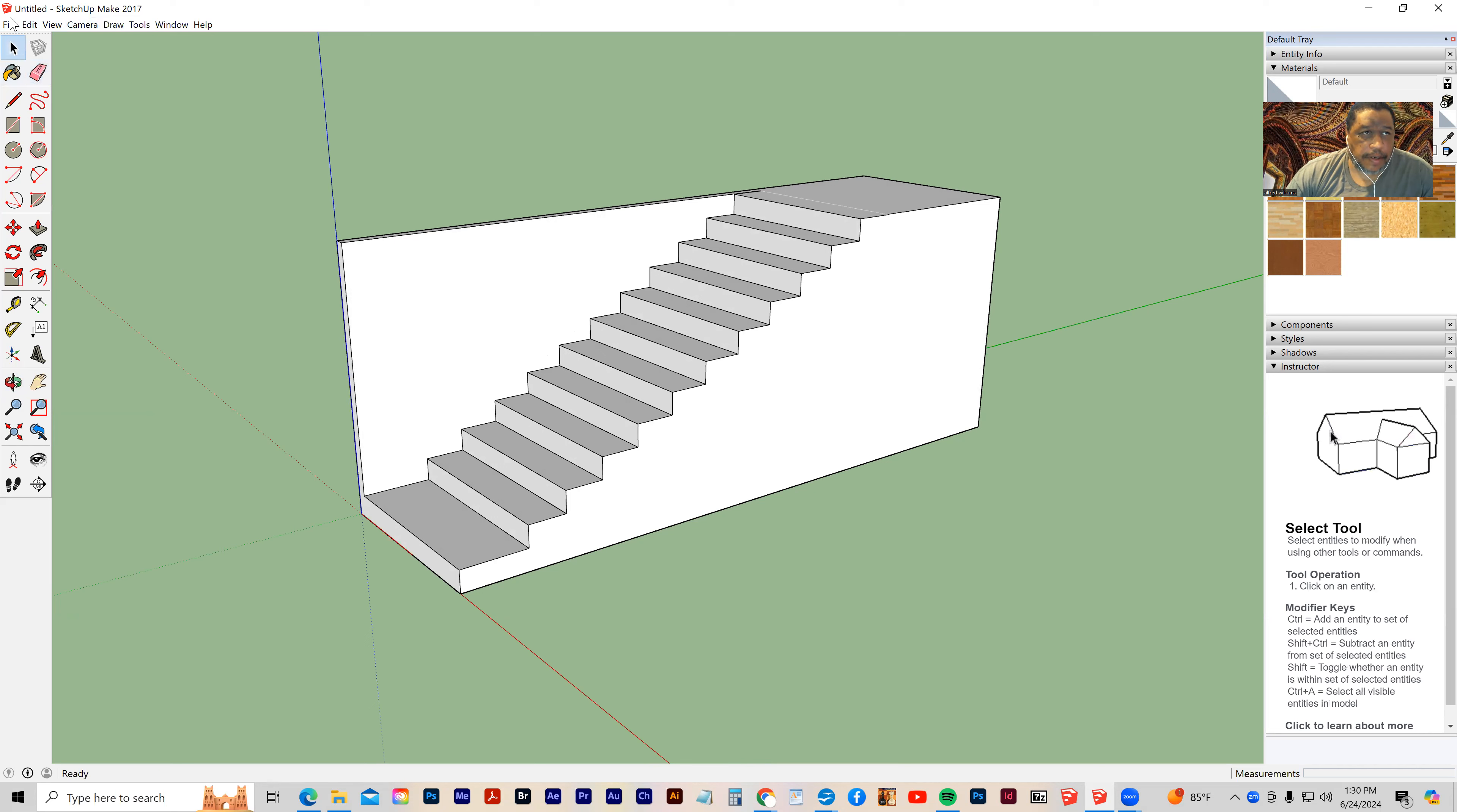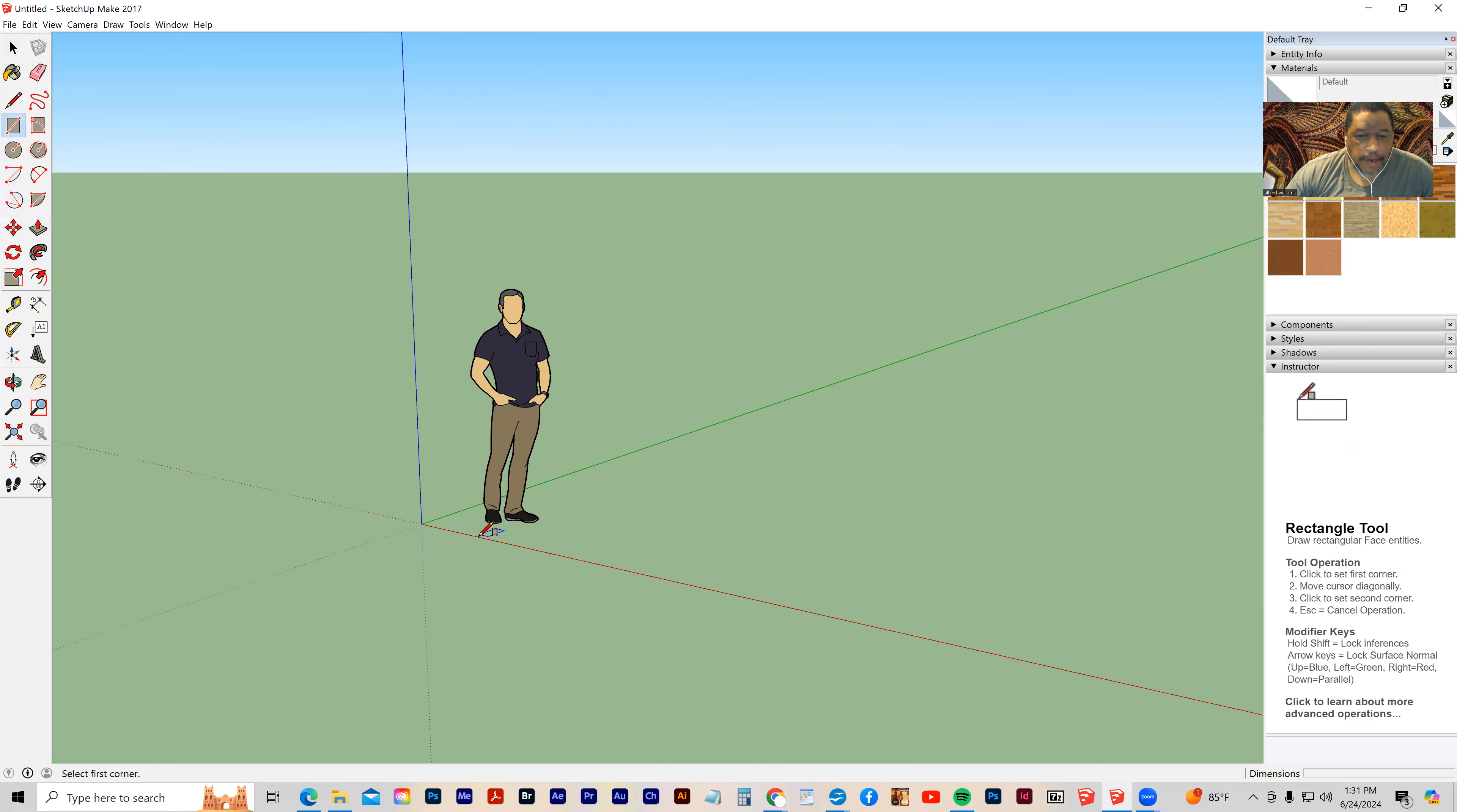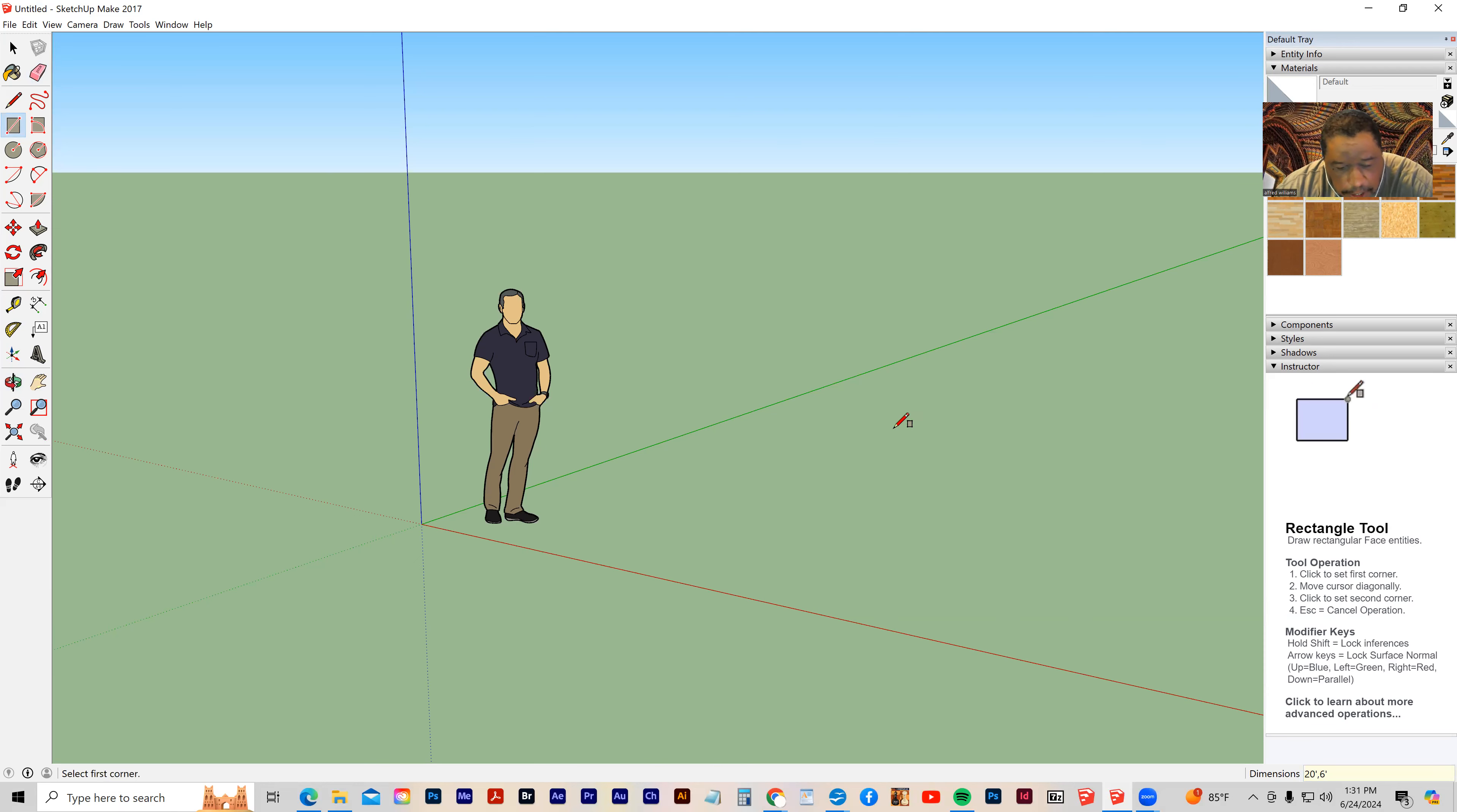So I'm going to make a new file. This is what it's going to look like when we're finished. I'm going to make a rectangle, click and drag it out, and I'm going to make it 20 feet by 6 feet. Let's go the other way, 6 by 20.